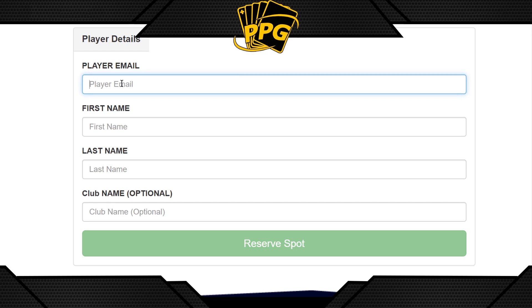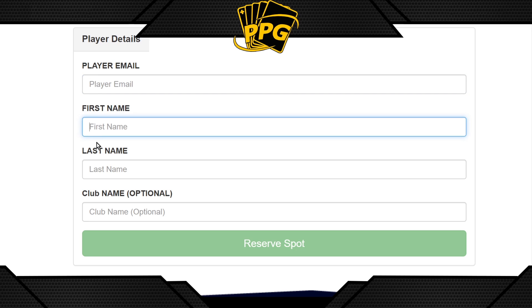When you click Register, it will ask for some information. Enter your player email — make sure it's an email you have access to, as it's important for any refunds. Then enter your first and last name. Importantly, you want to use your Discord name and your Dueling Book name — for example, my Discord is PPG Machado.